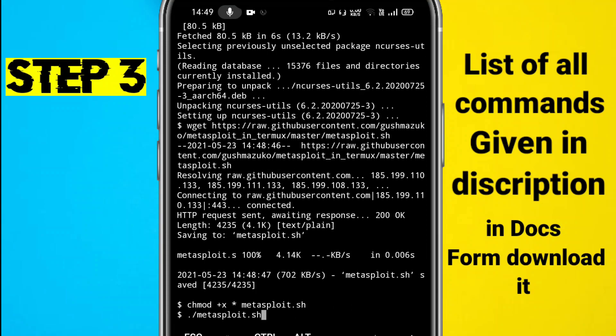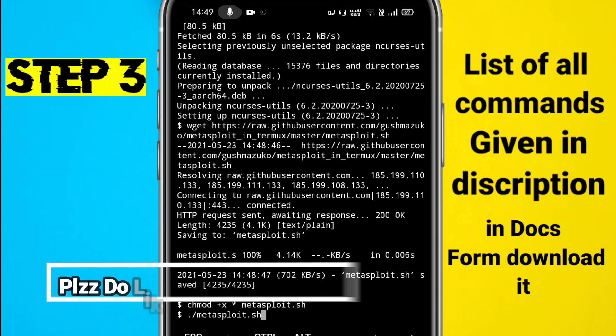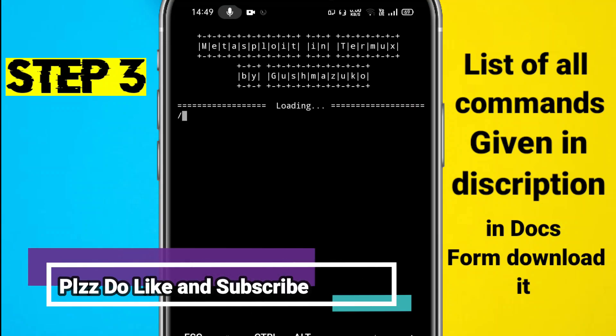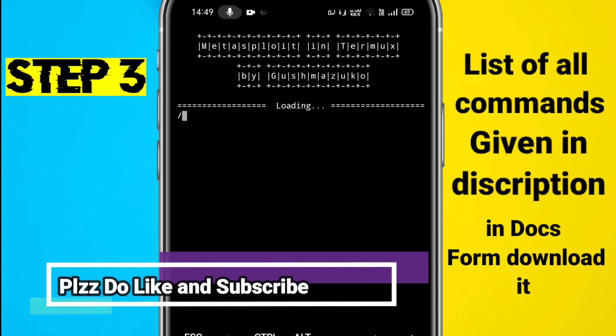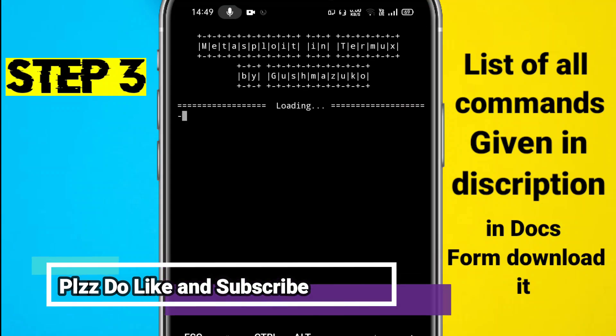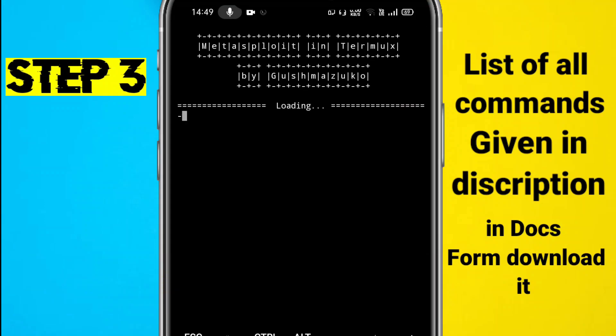Now the Metasploit tool will start installing in your phone. You just have to hold on and let your device install the Metasploit framework.